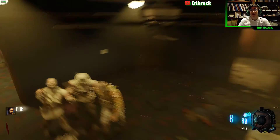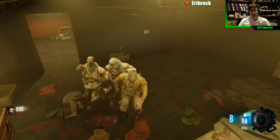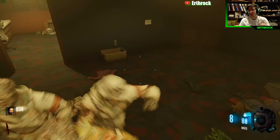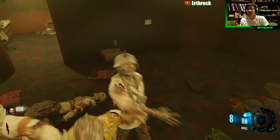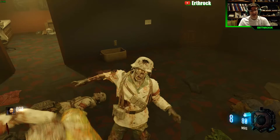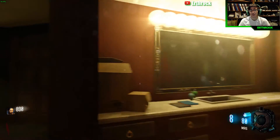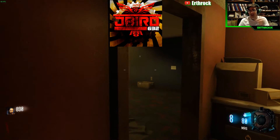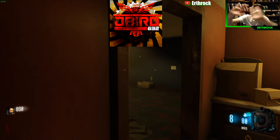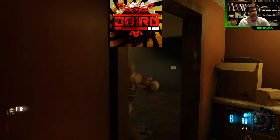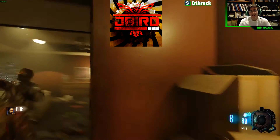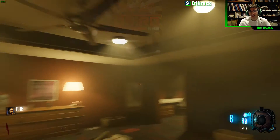Hey guys, Earthrock here, and today I'm going to be teaching you about official ambient sounds. Big shout out to Jaybird — link in the channel — who helped me out a lot.